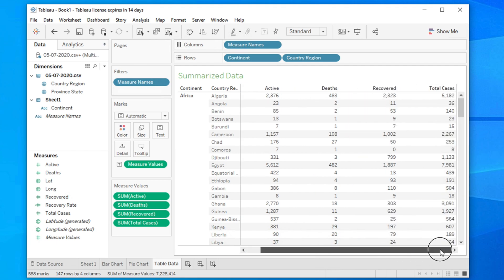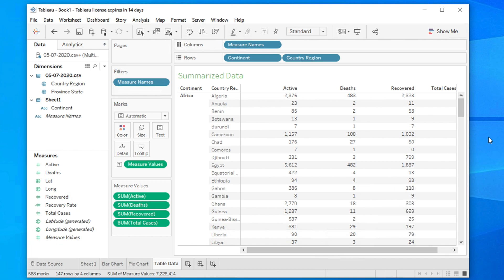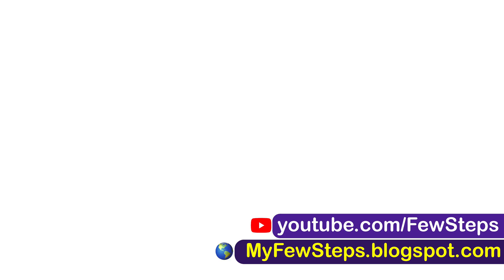That's all guys. Hopefully by watching this video you have a pretty good idea of how to create summary tabular data from a dataset using Tableau. If you liked this video, please hit the like button and subscribe to our channel. See you in the next video.